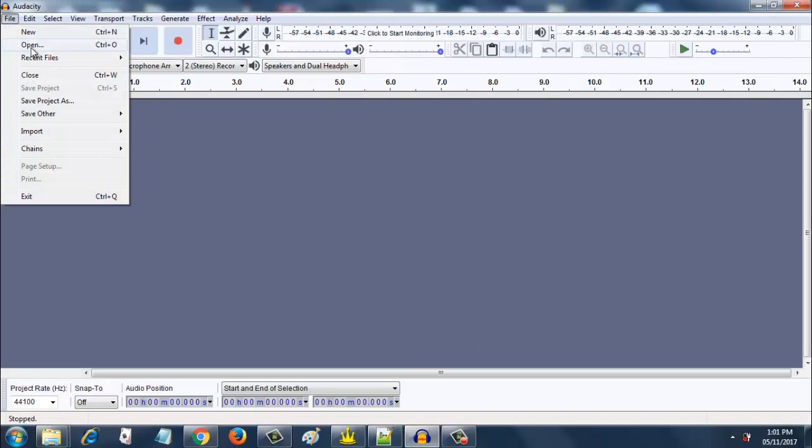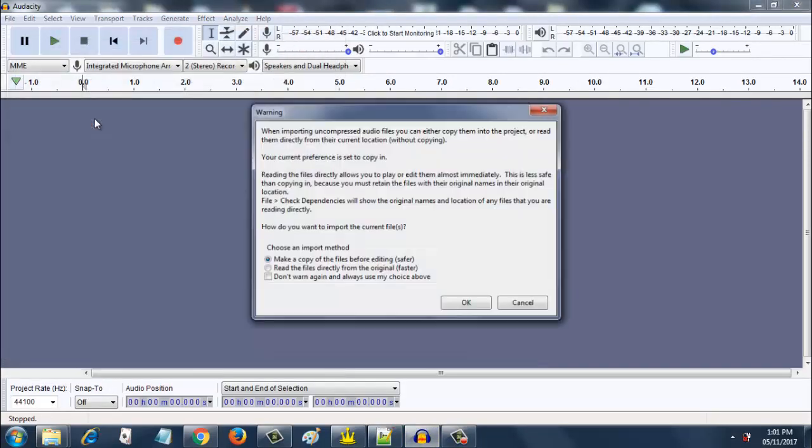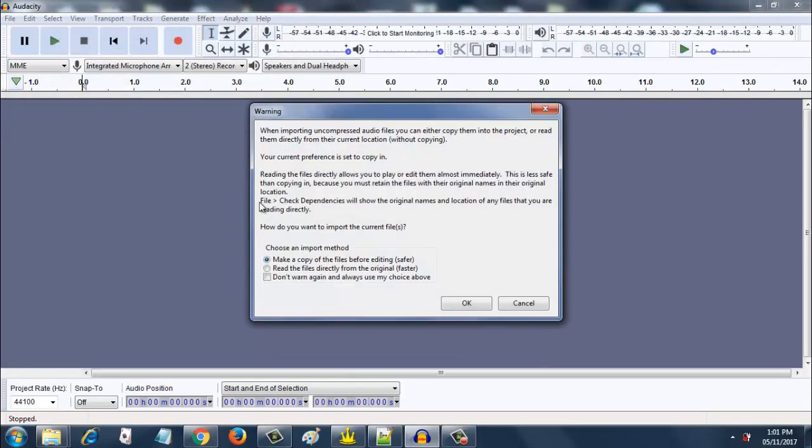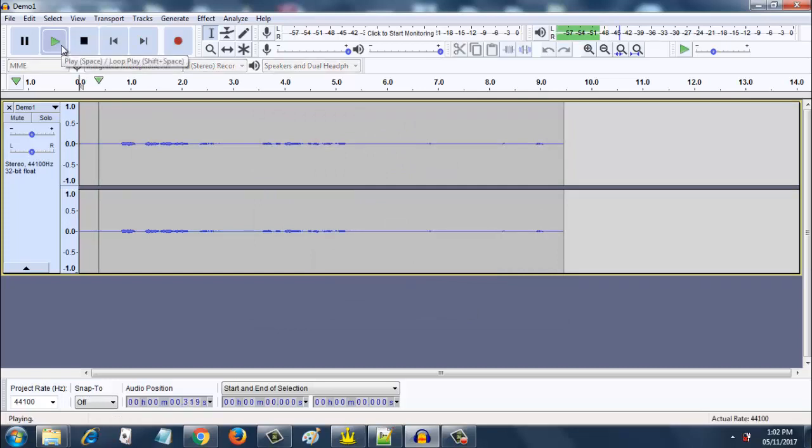File, open, demo one. It is preferable to make a copy of the files before editing. It has been written as safer, so click on ok. Now you get this profile. Now just run it.